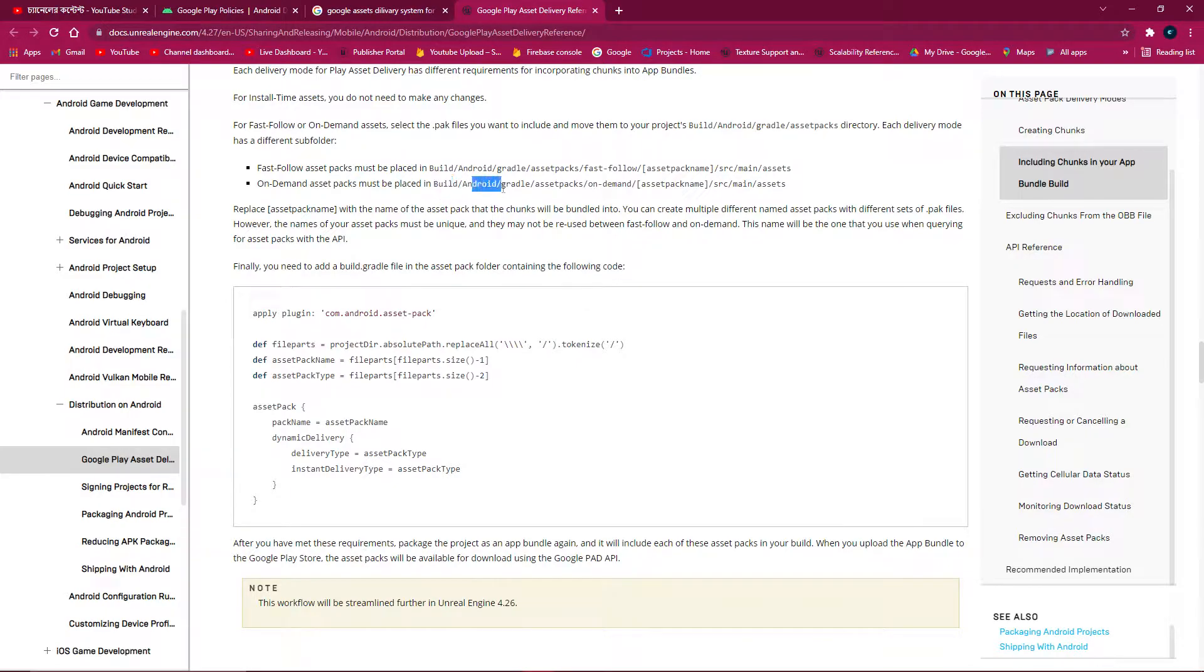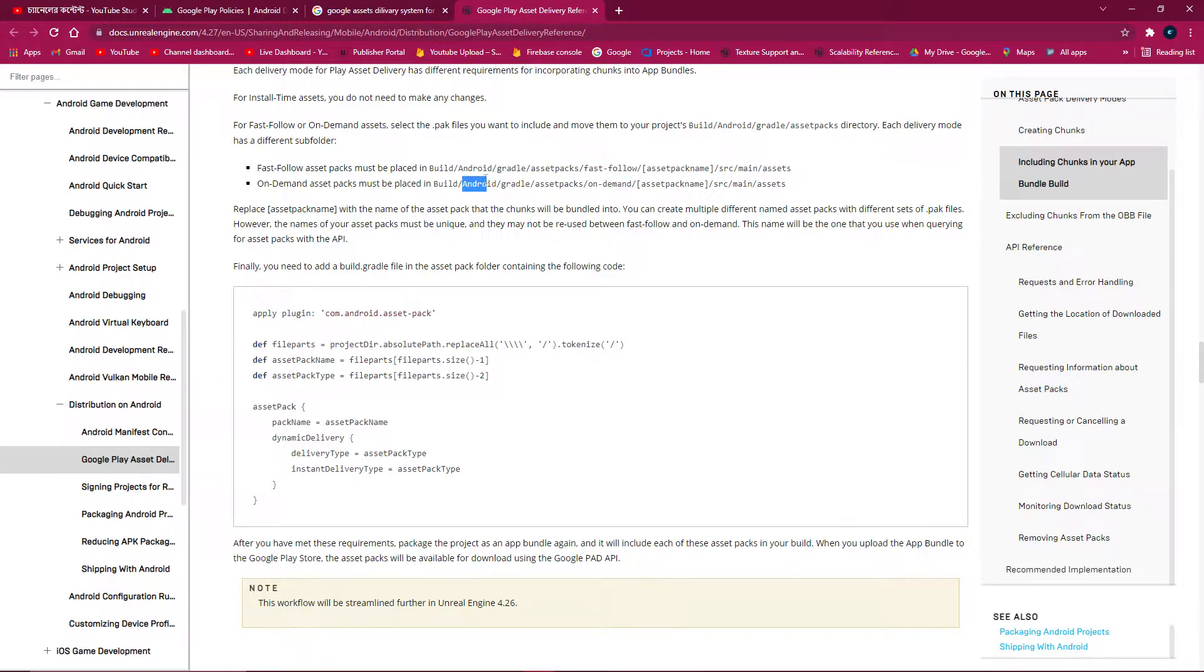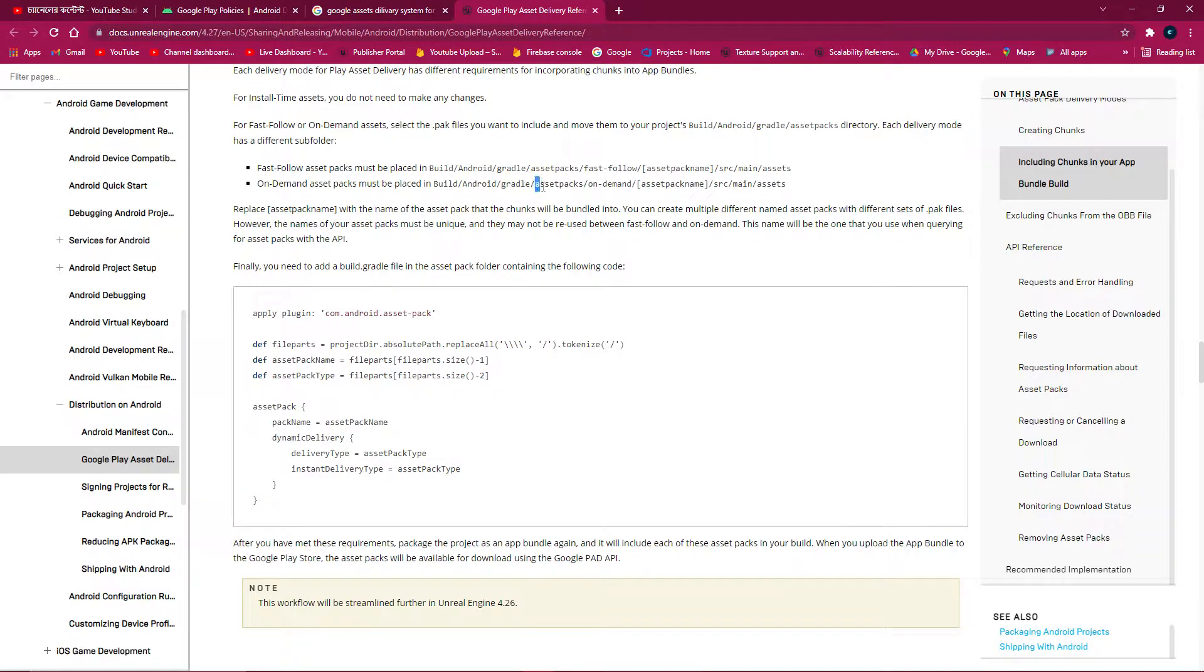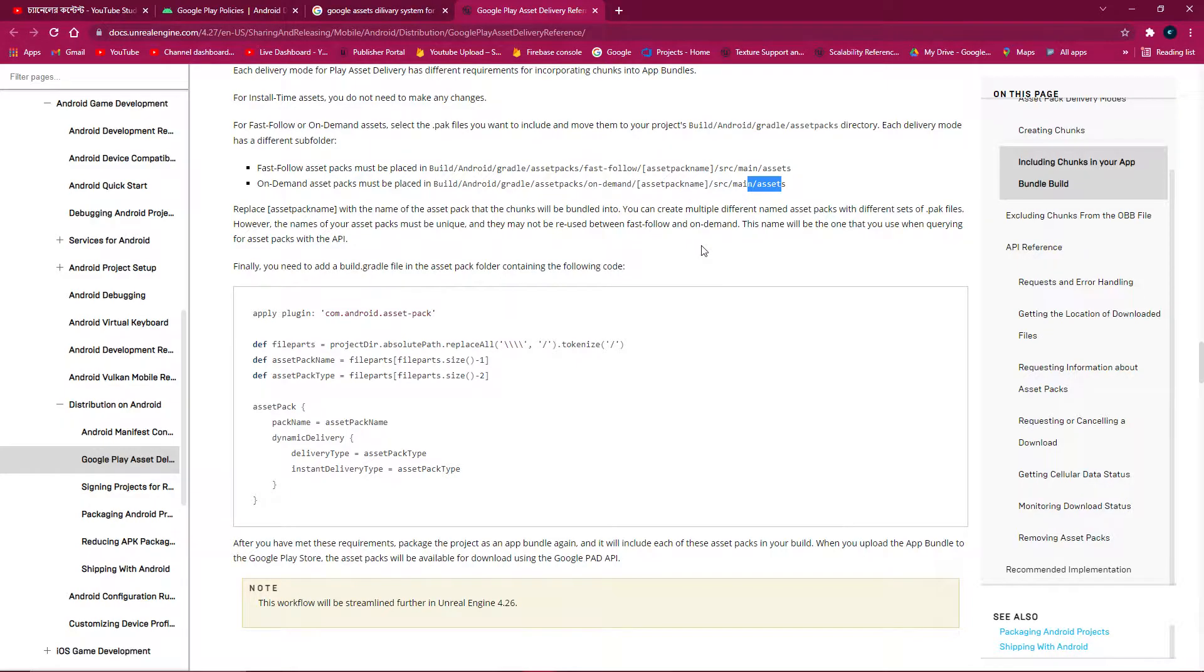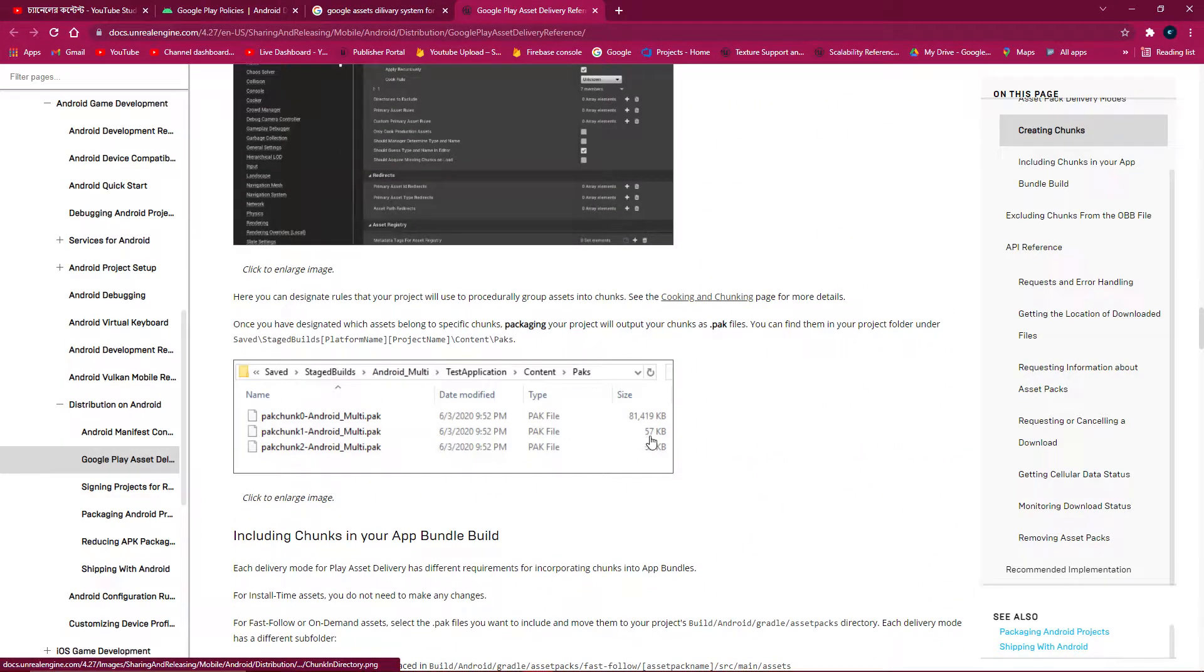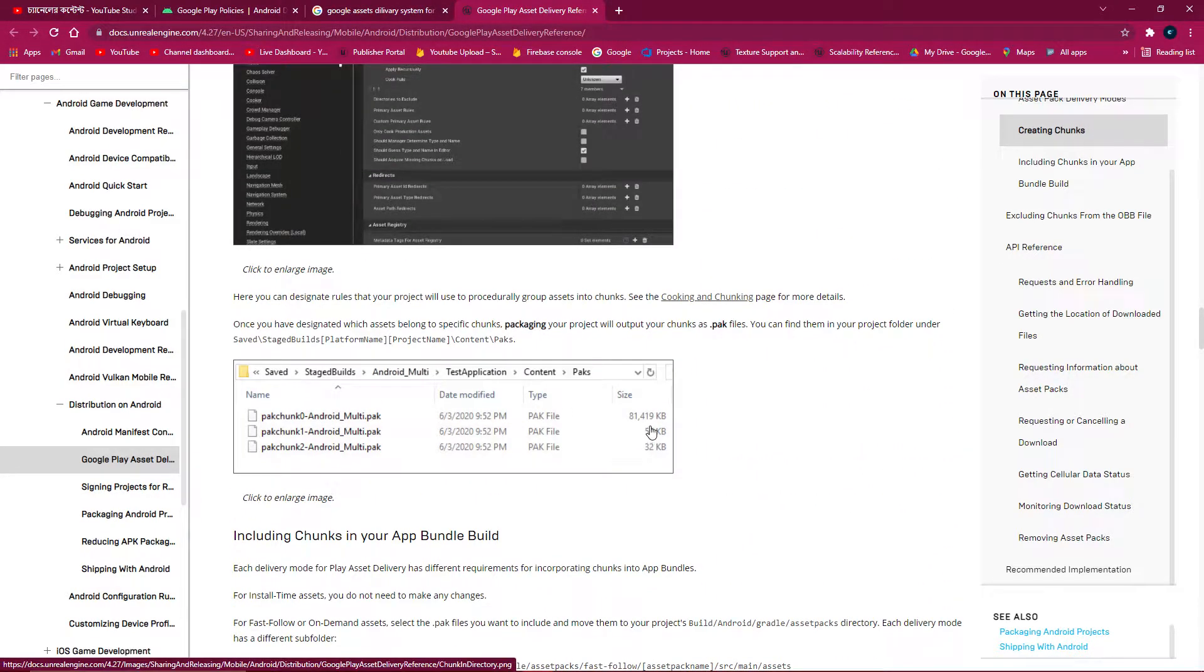Because if you see these commands, they said that you need to paste this thing in your build.gradle or asset pack on demand. So guys, make sure that your Unreal new project don't have any Gradle file. So if you don't have a Gradle file, how do you find the asset packs?